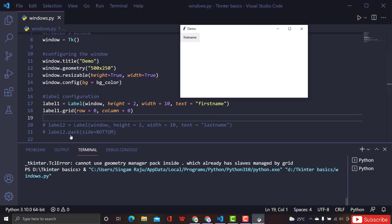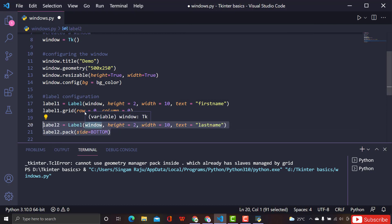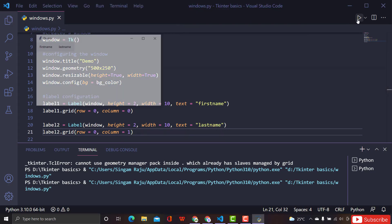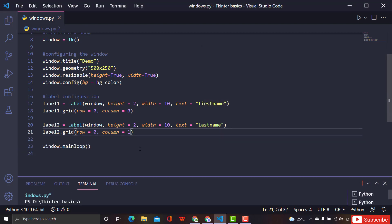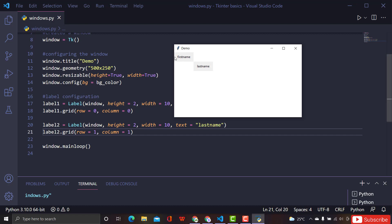Now it works. If I give label two row=0 and column=1, you can see they are side by side. And if I want the last label at row=1, column=1, let's see what happens — yes, you can see it placed like a matrix: 0,0 then 0,1, then 1,1.